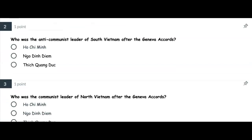Number two: Who was the anti-communist leader of South Vietnam after the Geneva Accords? Was it Ho Chi Minh, Ngo Dinh Diem, or Thich Quang Duc?